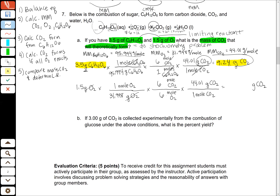If I plug this into a calculator, I'll divide 1.5 by 31.998, multiply by six and divide by six — which is the same as multiplying by one — and then multiply it by 44.01. I calculate 2.06 grams of carbon dioxide. Now we're on our fifth step: our 1.5 grams of oxygen produce 2.06 grams of carbon dioxide.